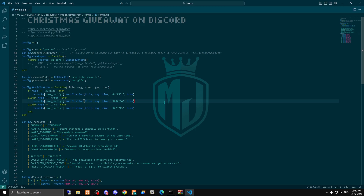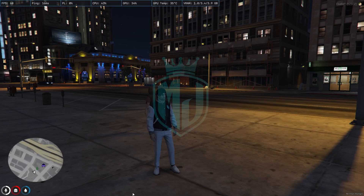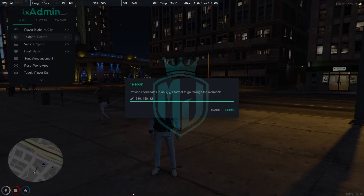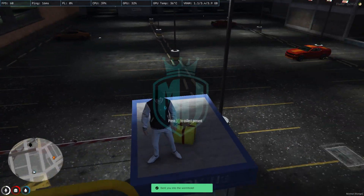For the locations, you have to open its config file. When you scroll down, here is the locations section. You can add as many as you want. As you can see, we have 25 locations by default, and you can remove or add more.